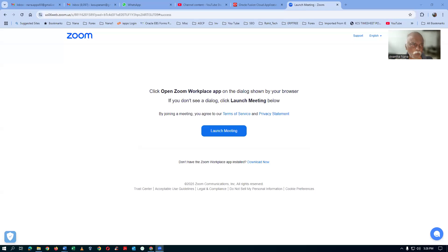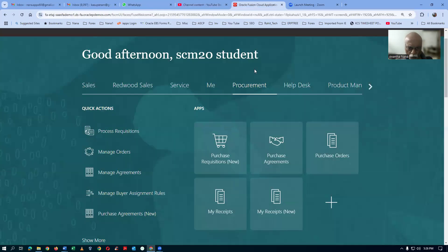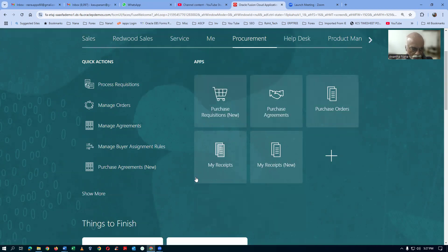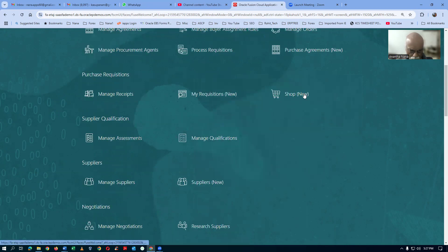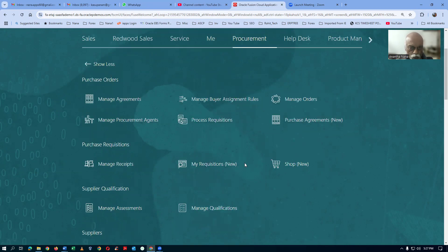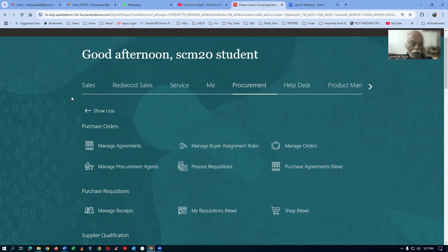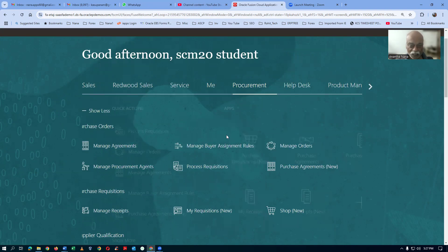It doesn't mean hidden actually. If you go to the navigator, you can see that purchase requisition new is coming, but the old purchase requisition is not coming. If you click on show more, it is not there. And shop new is coming, but the shop board is not coming. So they have hidden it.